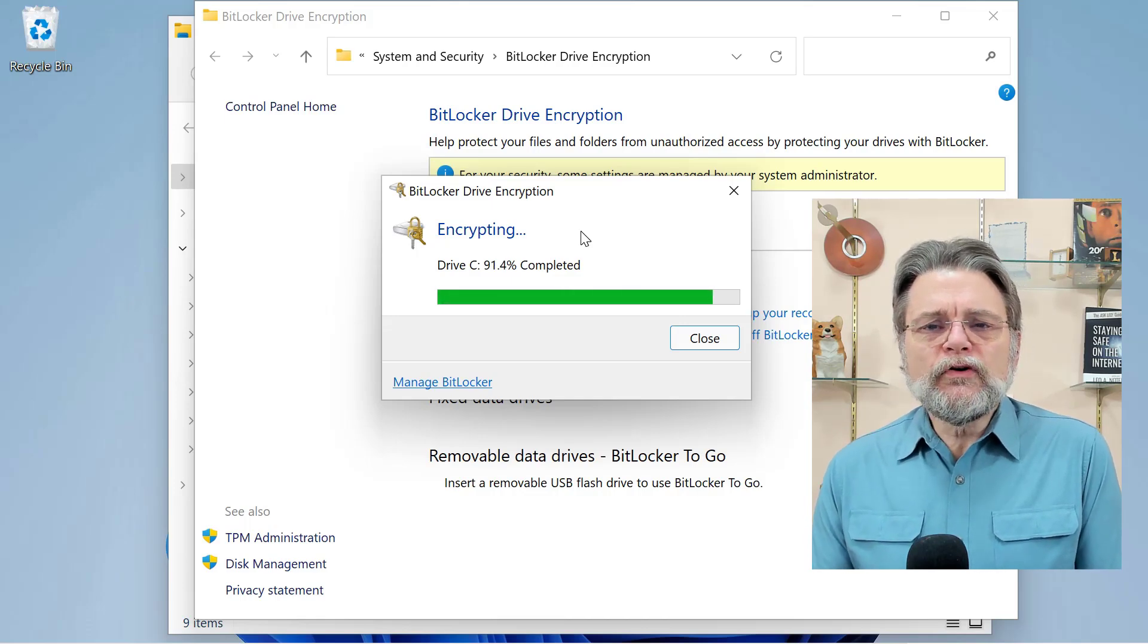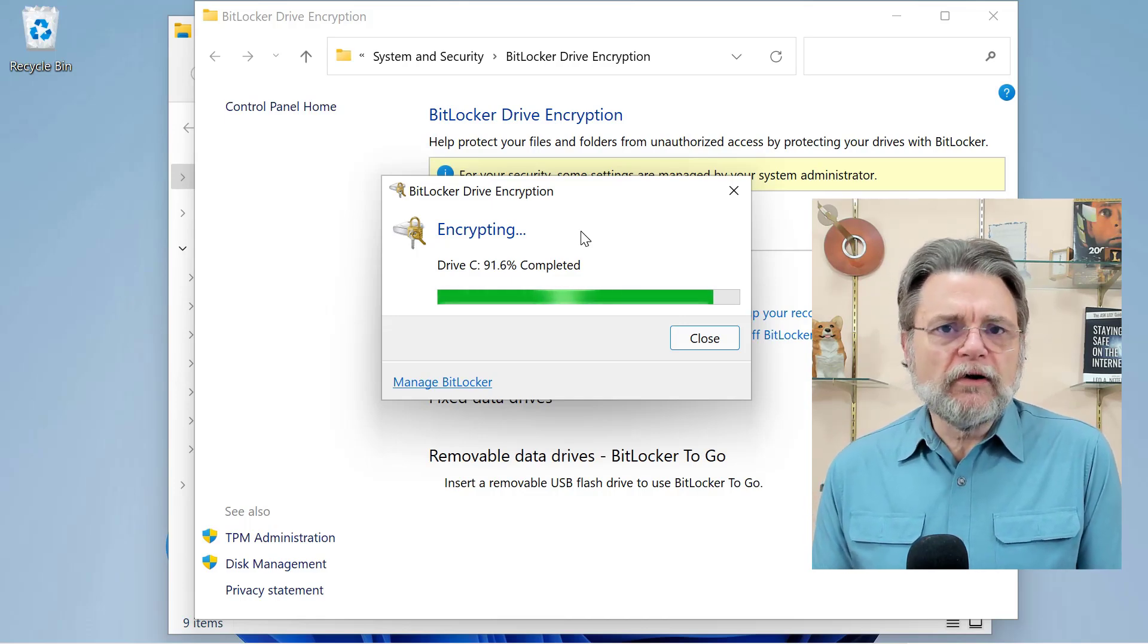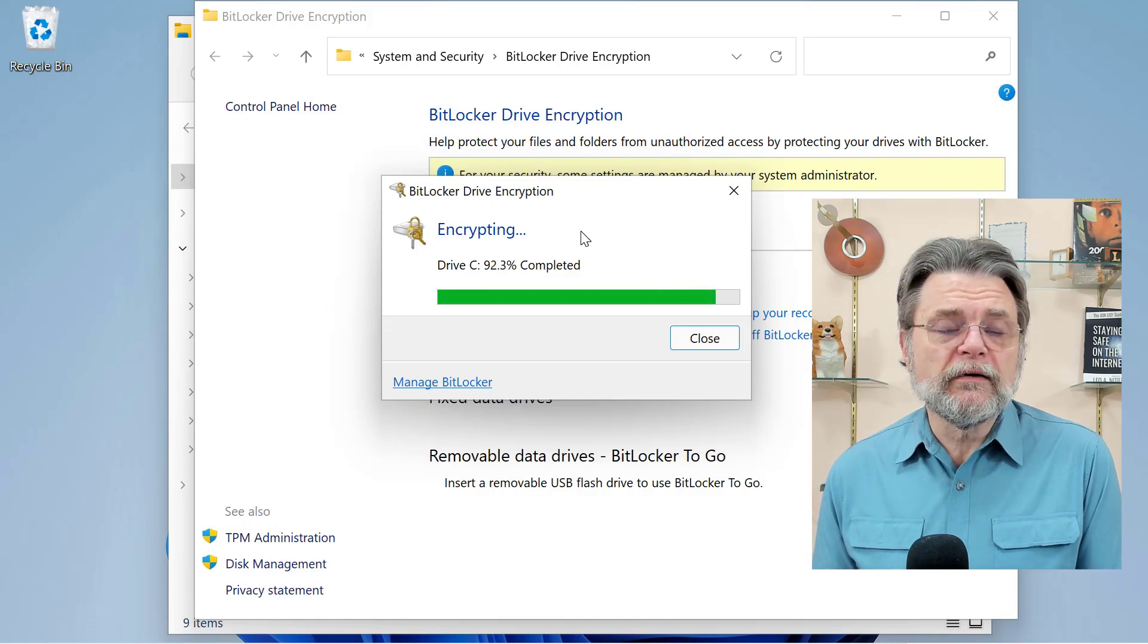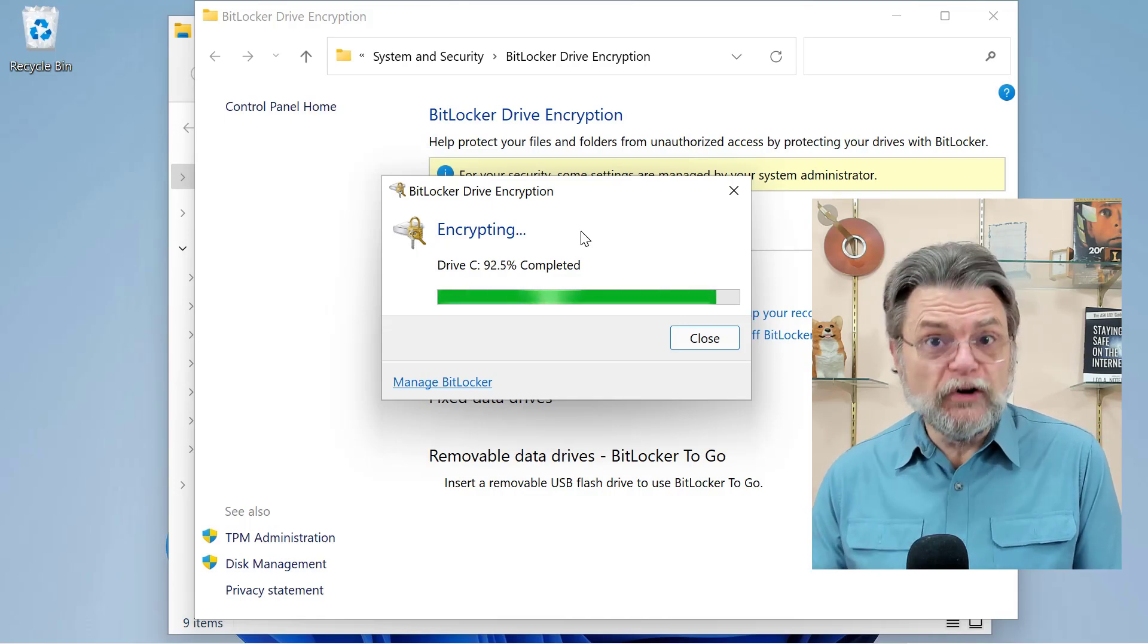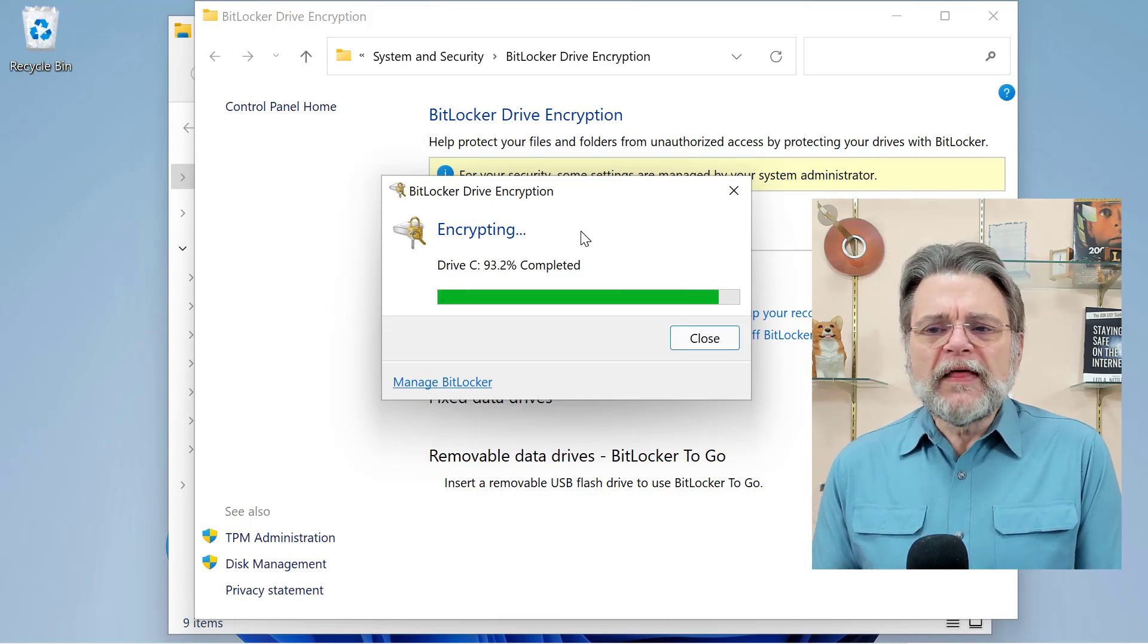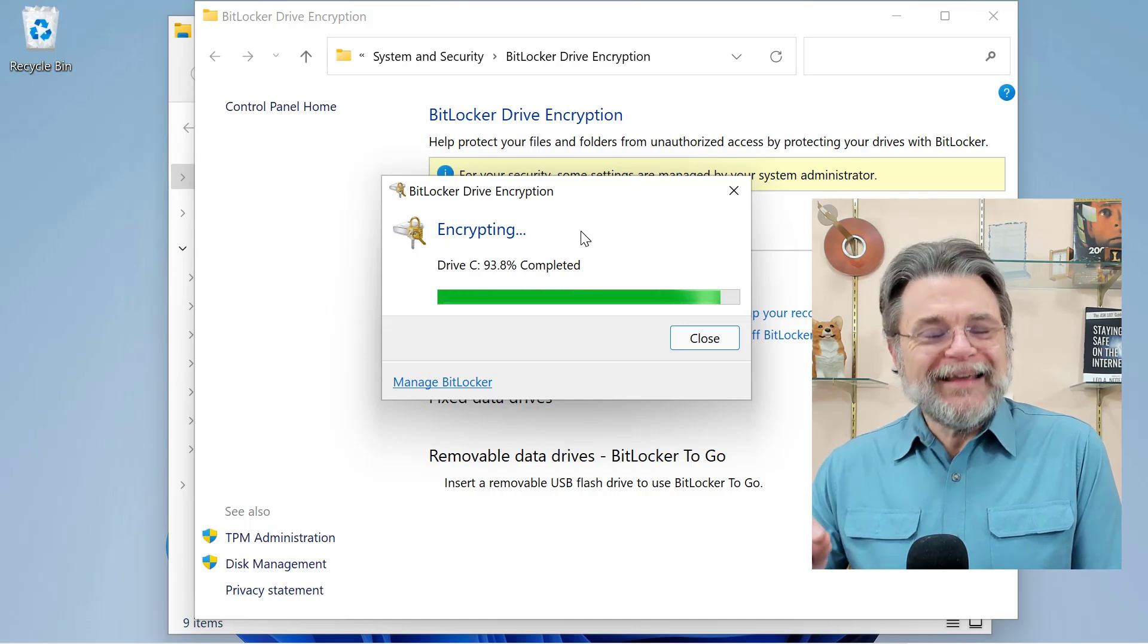If you have BitLocker turned on, if you find that BitLocker is turned on and you didn't turn it on, then I want you to.